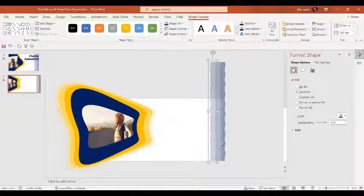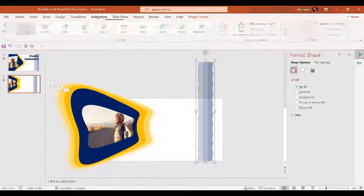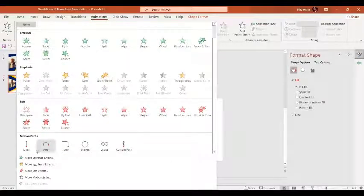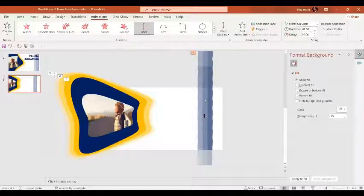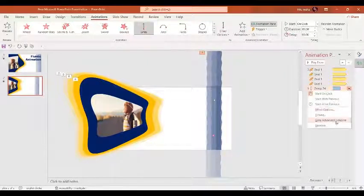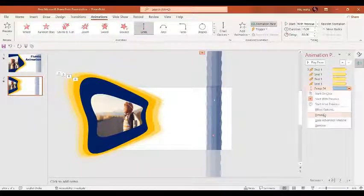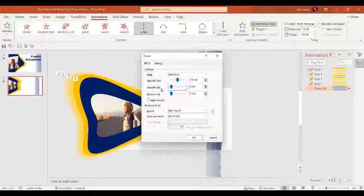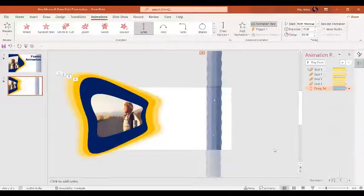Press Ctrl+D to group them and bring the group over here. This time we'll give the animation a motion path line animation. It's going down so let's change the direction. In the Animation Pane, set start to 'With Previous' and the duration to around 15 seconds. In Effect Options, set no smooth start, no smooth ends, select Auto Reverse, and in Timing set repeat to 'Until End of Slide.' Press OK.